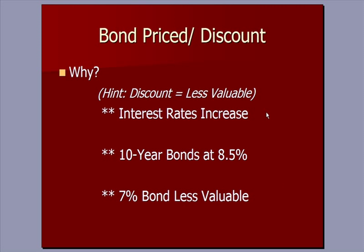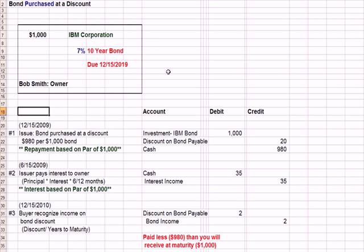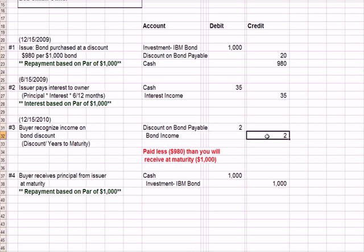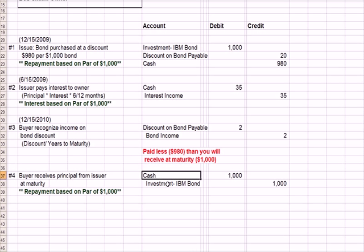This is our last video on bonds priced at a discount and at a premium. When we left off in the prior video, we had purchased an IBM bond as an investor. The bond has a face value of $1,000. We only paid $980 and we booked a discount on bond payable of $20. We earned interest, so we got cash in the door of $35 and had interest income. Since the bond had a 10-year life, we took $2 of that discount on bond payable each year and recognized it as income. If you paid less than face value — $980 — then you would receive at maturity $1,000; that difference is income to you. At maturity as the investor, we would get cash back and redeem our bond at a face value of $1,000.